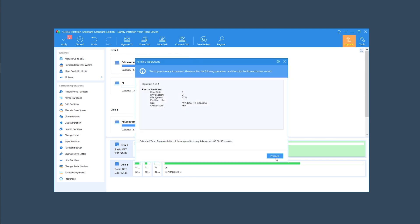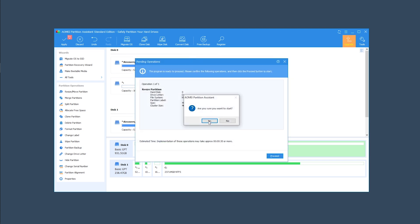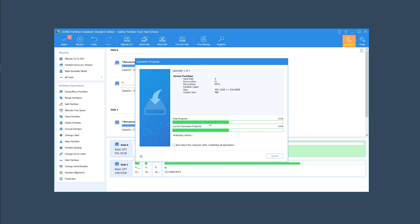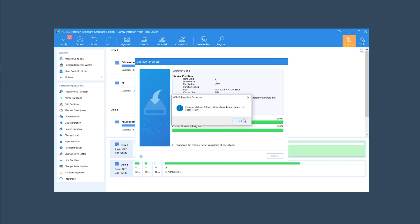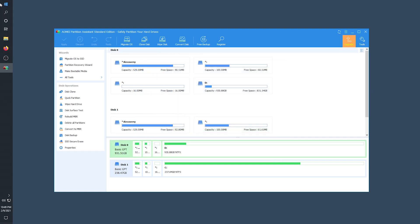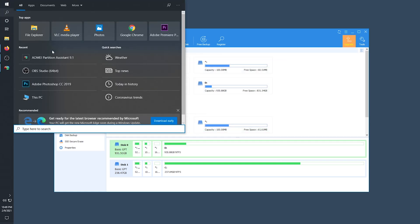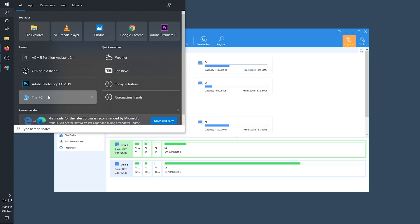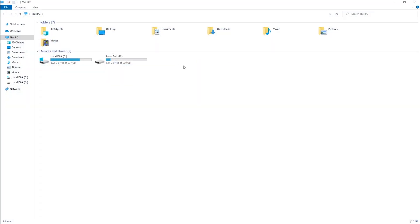Click 'Proceed' and click OK to start the operation. That's how you extend your drive — you can see we now have our one terabyte drive back.